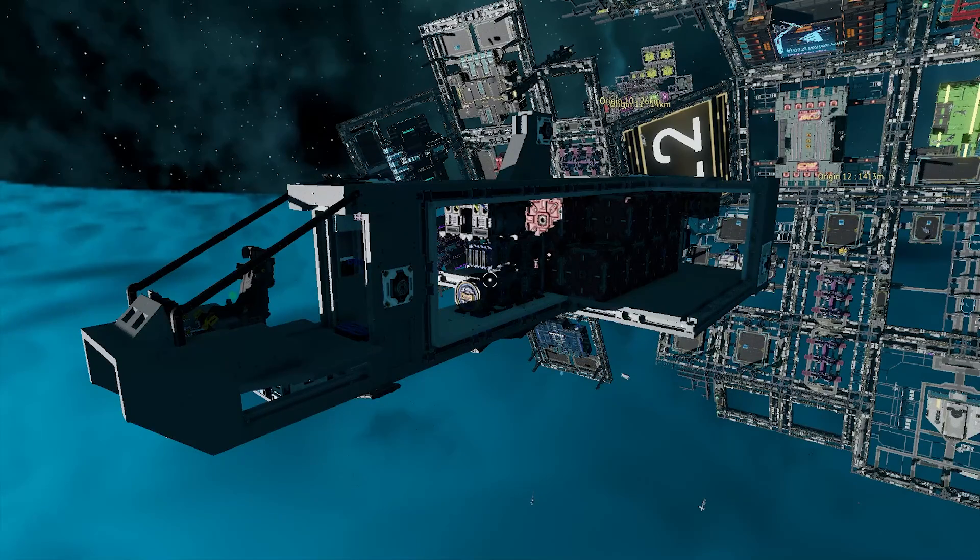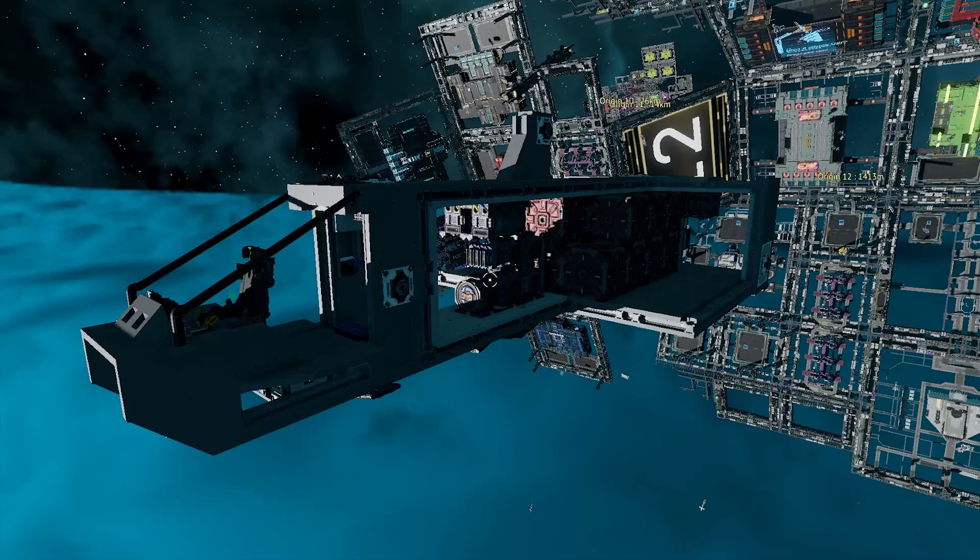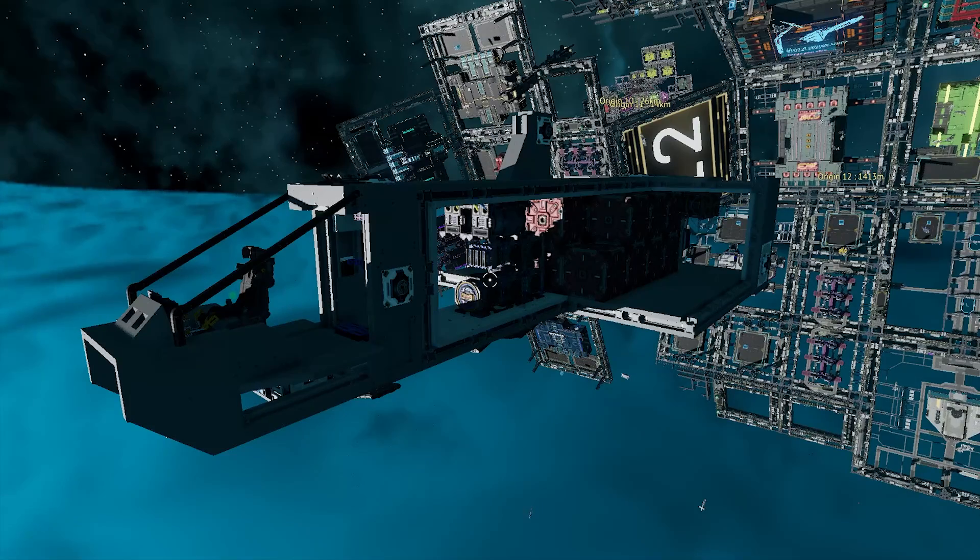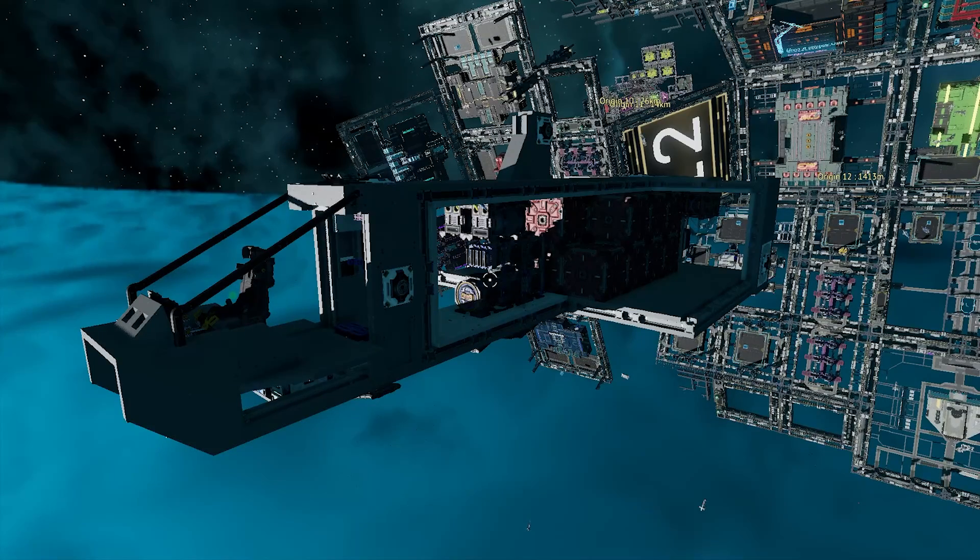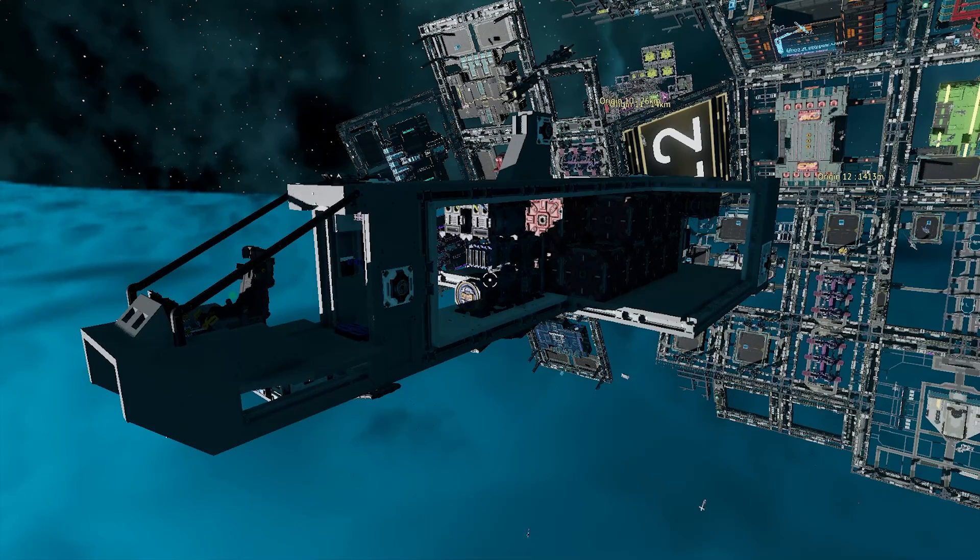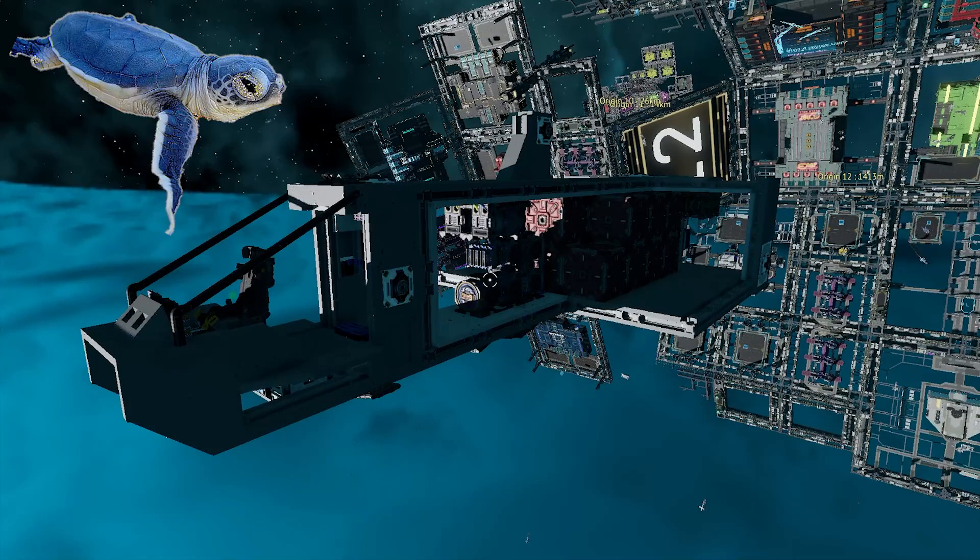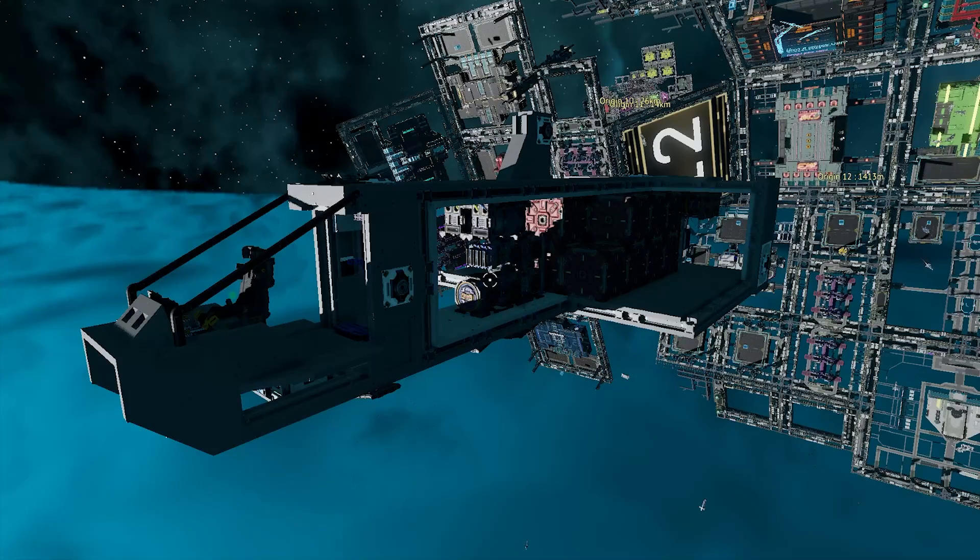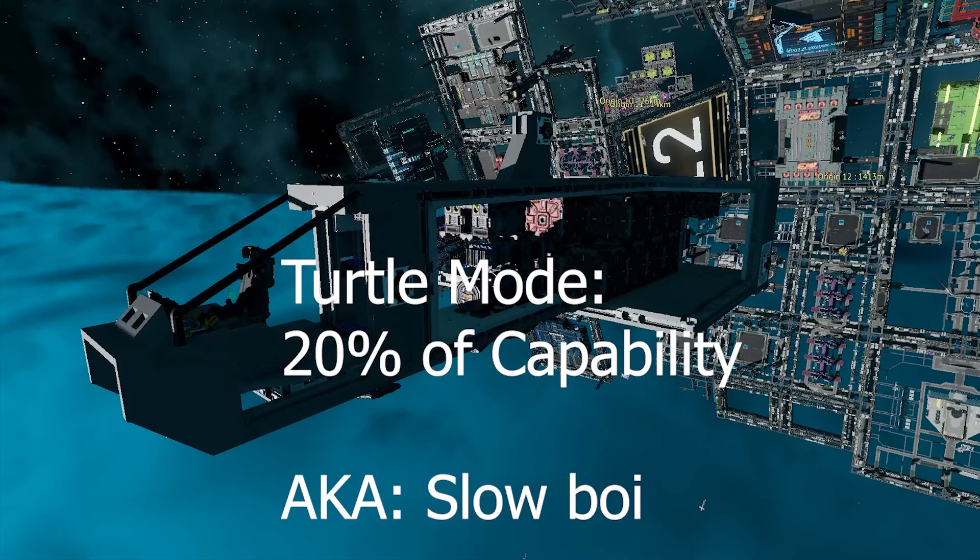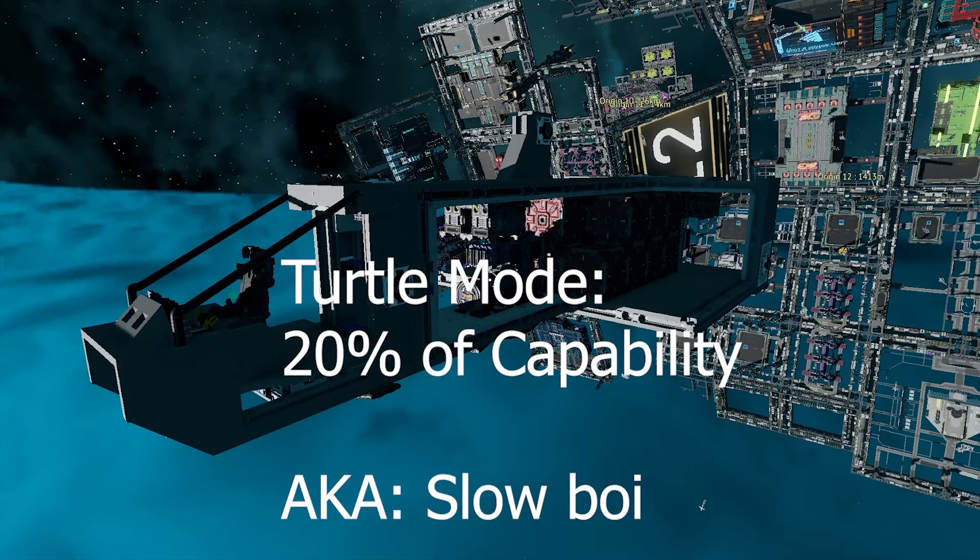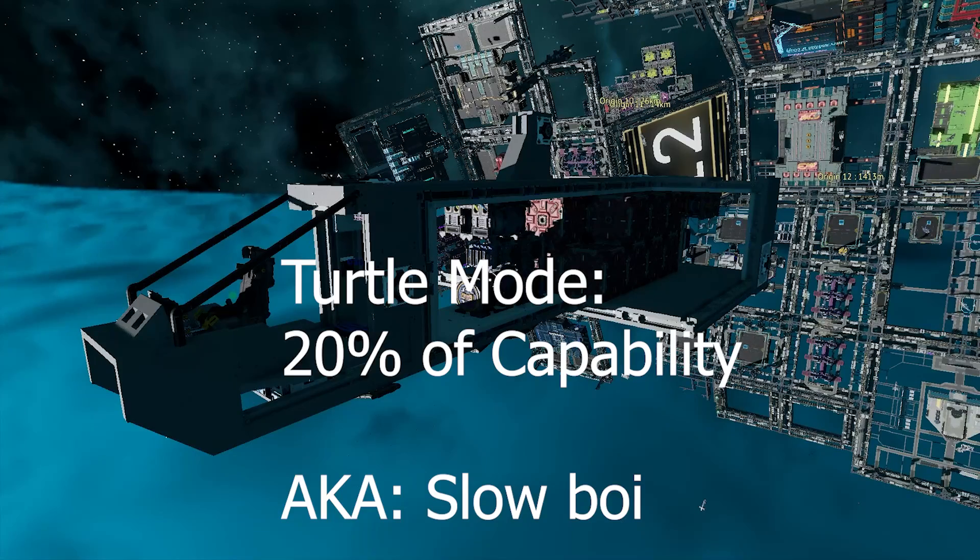Well, so having a durability error on your ship, what it results in is your ship going into turtle mode, which is where your thrusters will only work at 20% of their actual capable value.